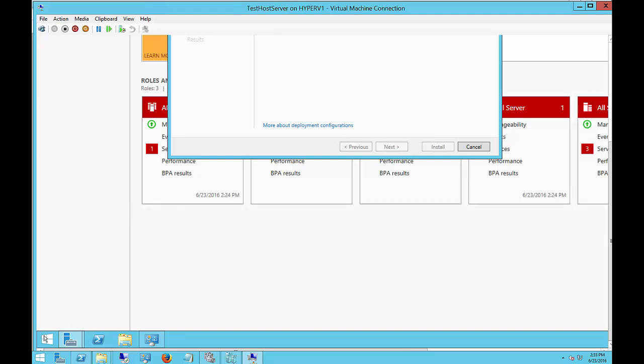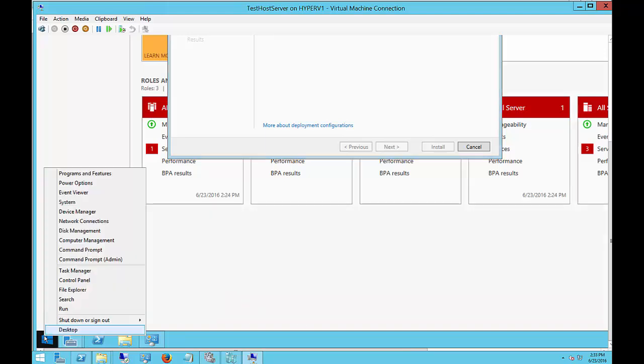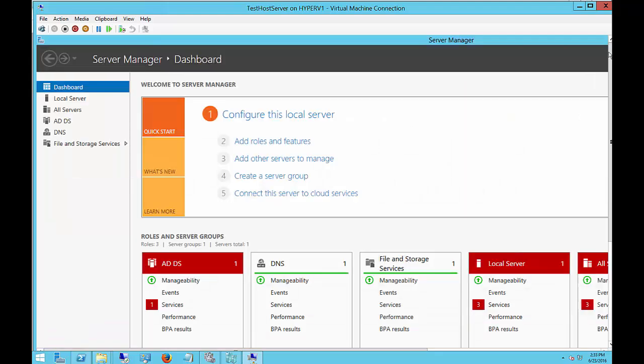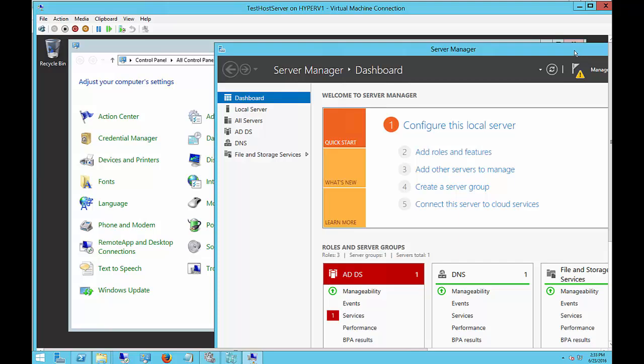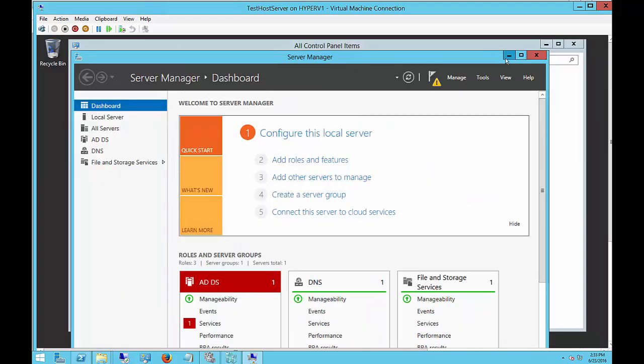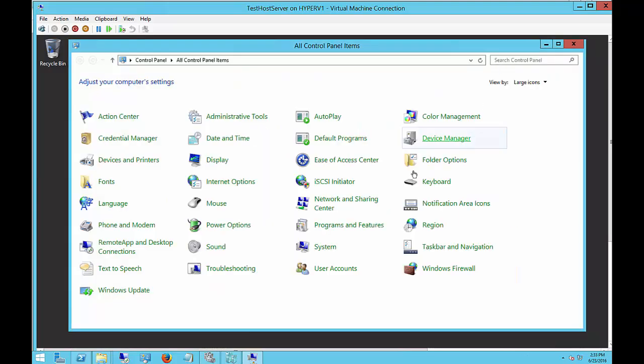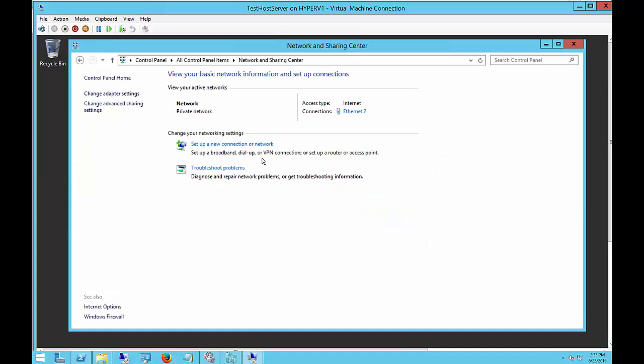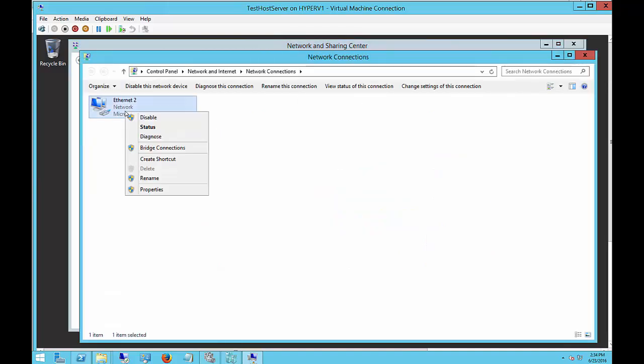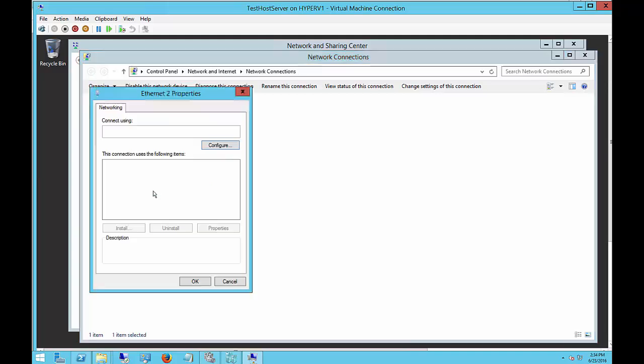Right-click on your Start menu and open up the Control Panel, and from here we're going to open up the Network and Sharing Center. Click on Change Adapter Settings, right-click on the adapter, and go to Properties.